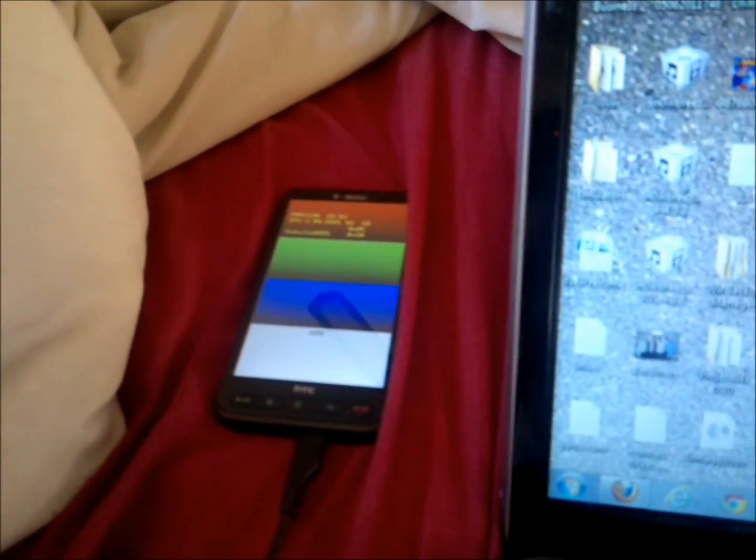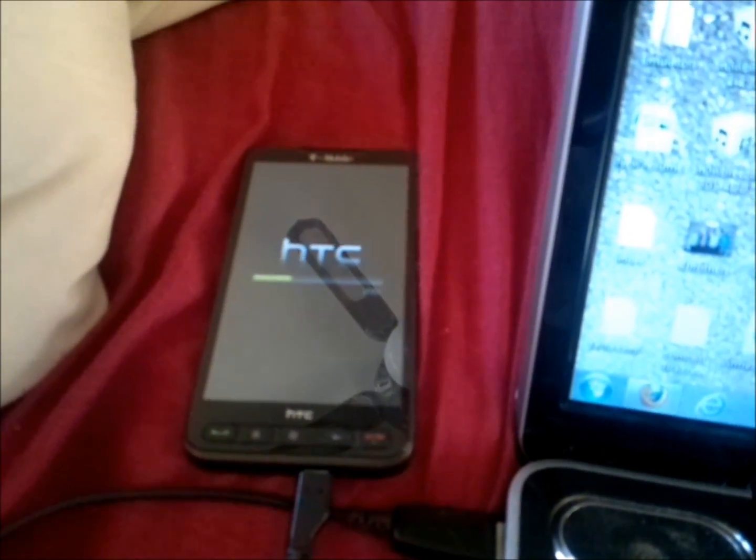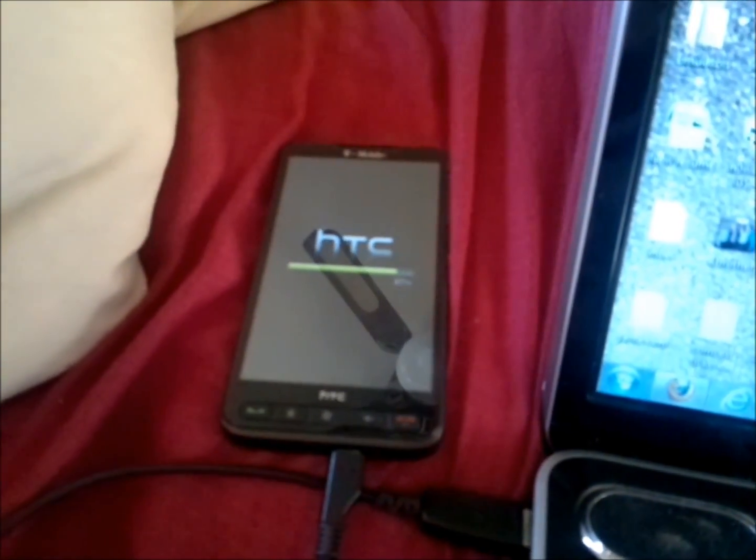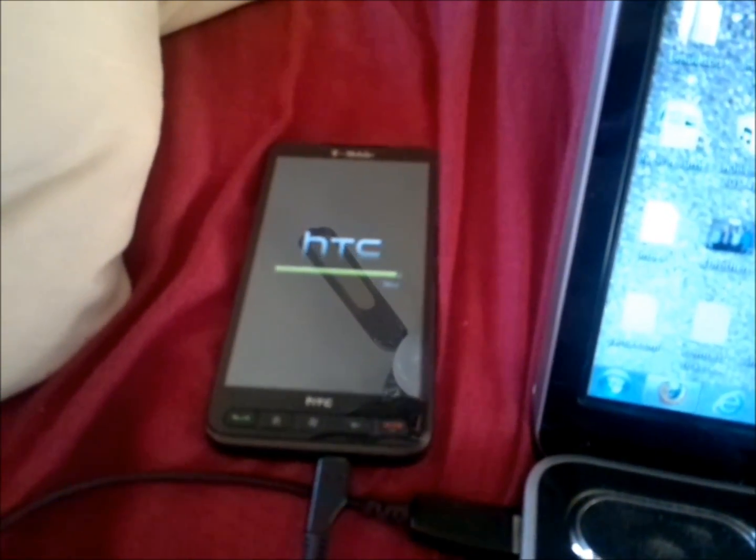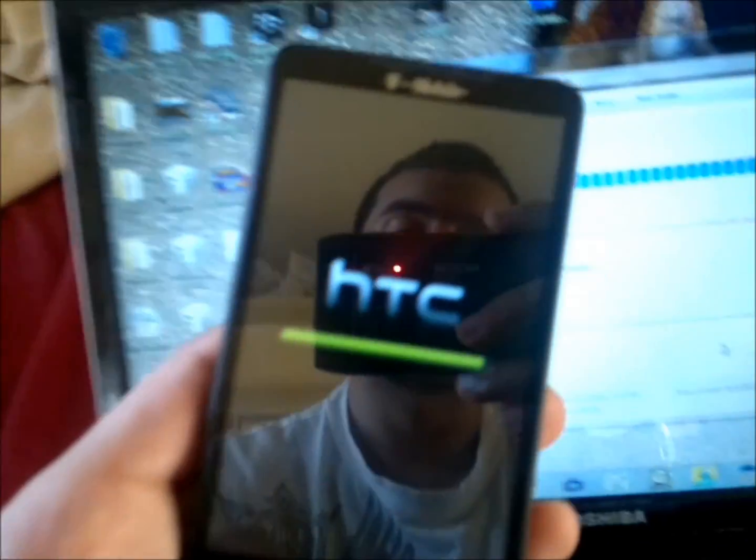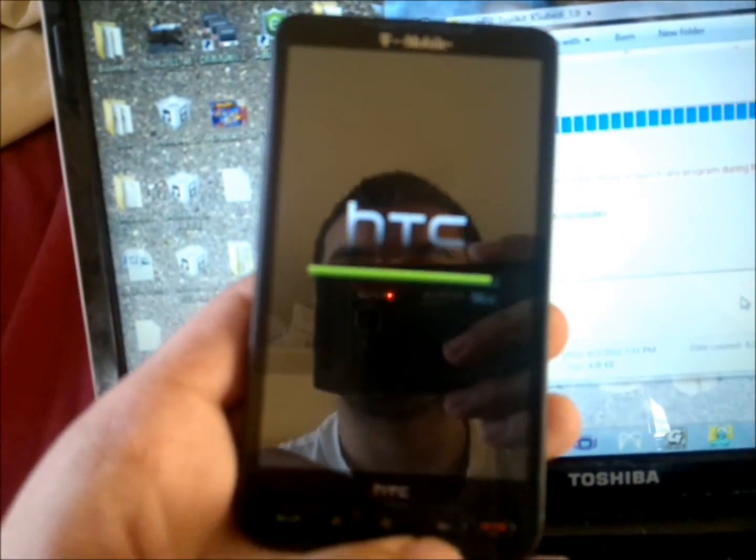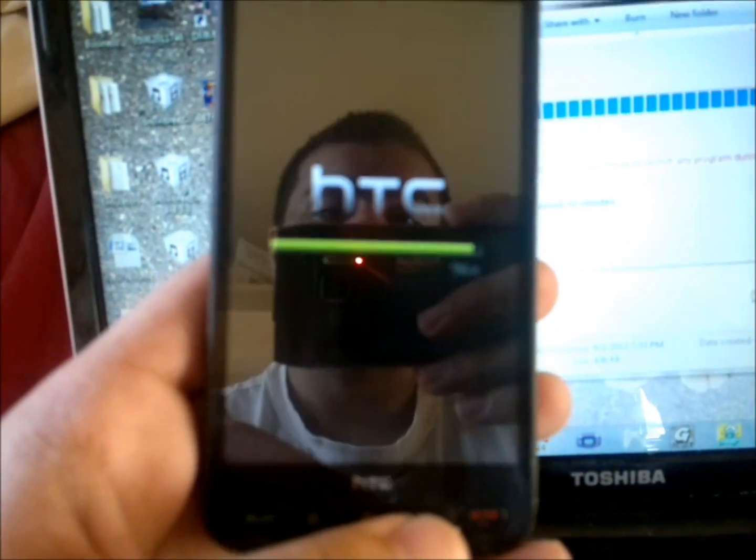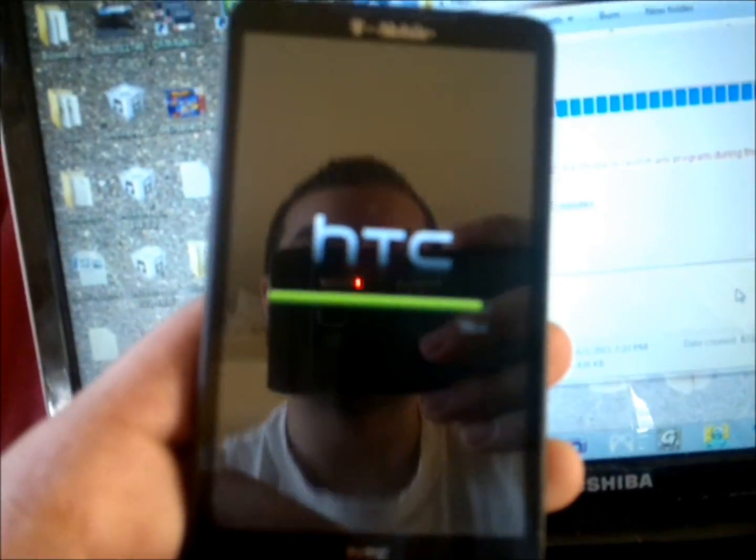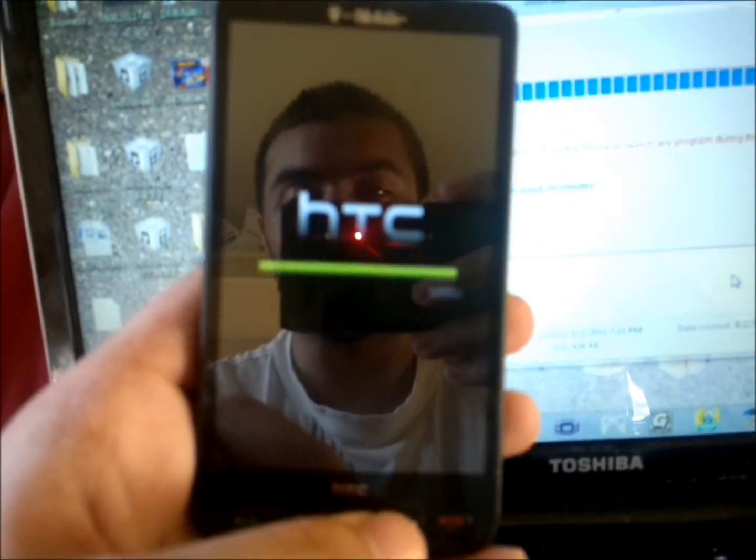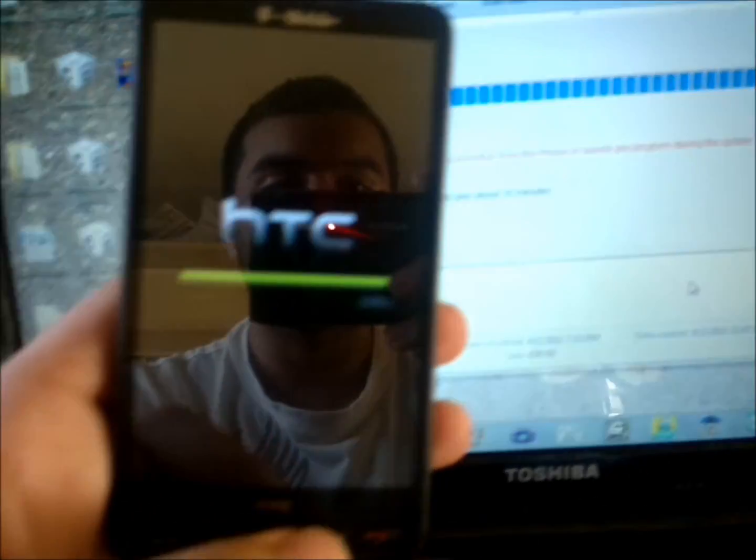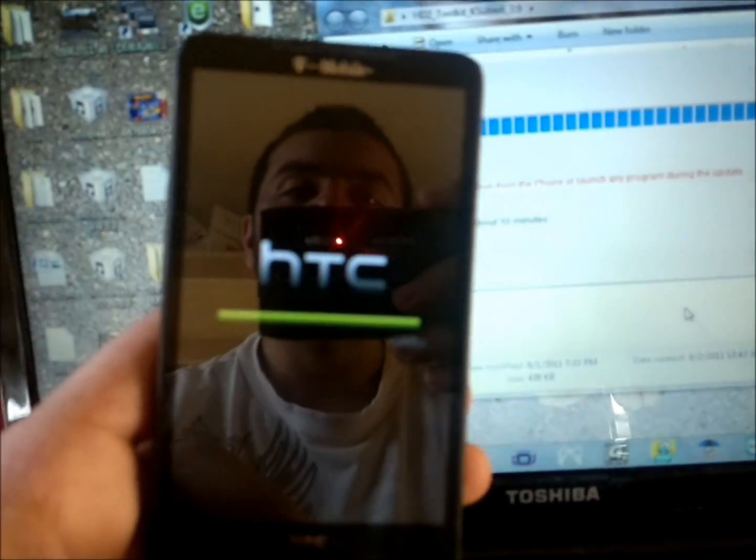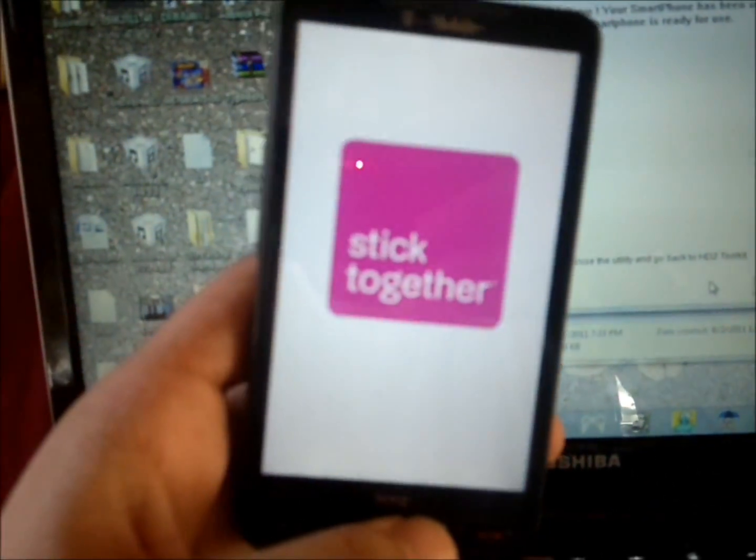Now the phone is going into flashing mode. There you go, finish. The phone is turning back on.